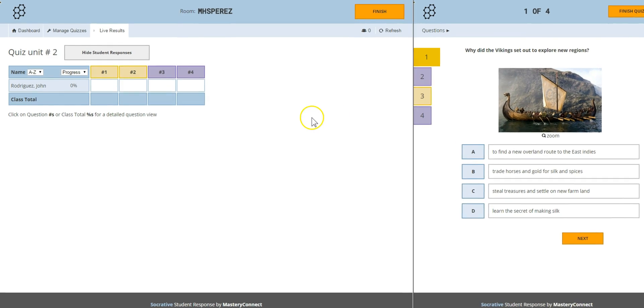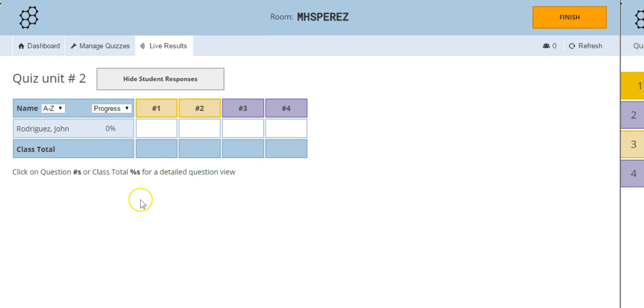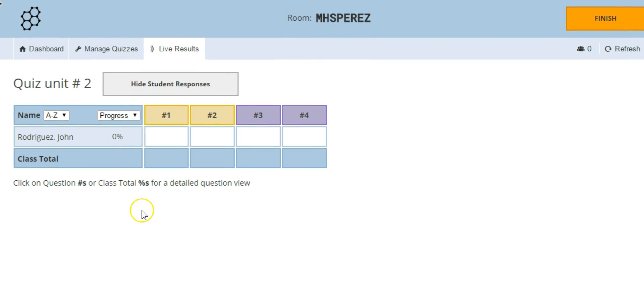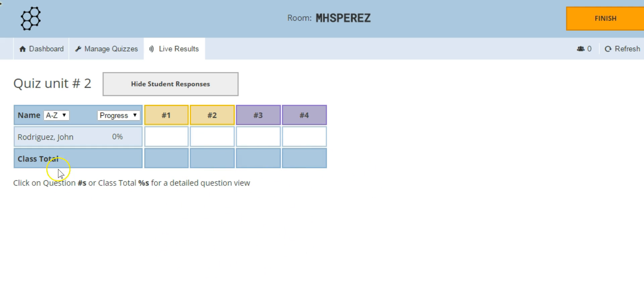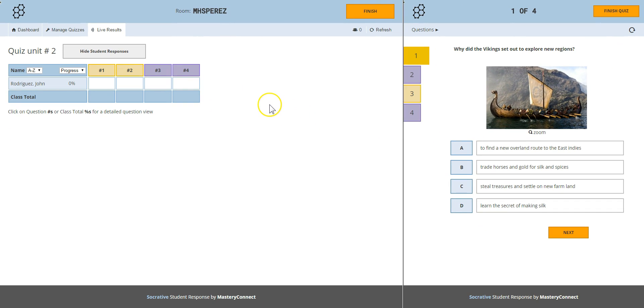And as you can see in the teacher view you can see that John Rodriguez just joined your quiz and started it. As the students start answering the questions you'll see the graded responses populate your live results table. The rows show each student's results and each column shows how the whole class is performing on that question. We have only one student here just for the example. Let's see what John Rodriguez is doing.